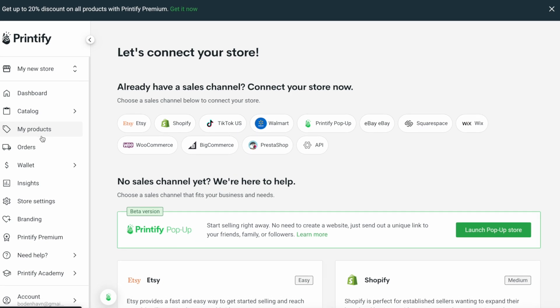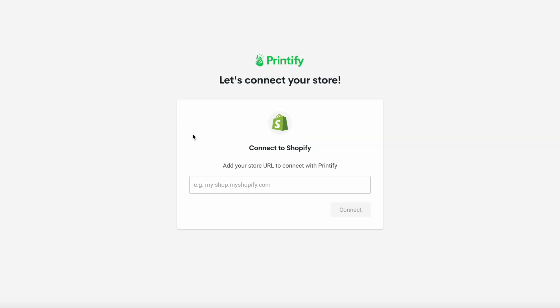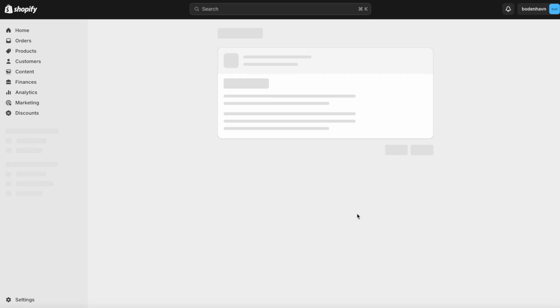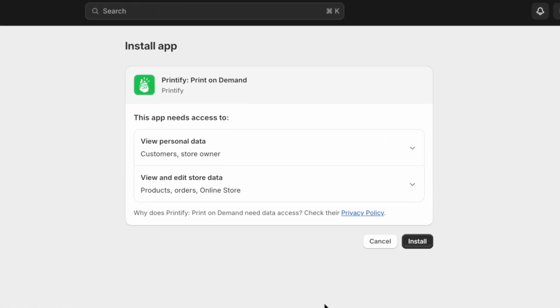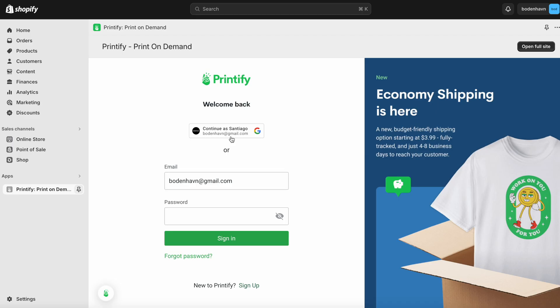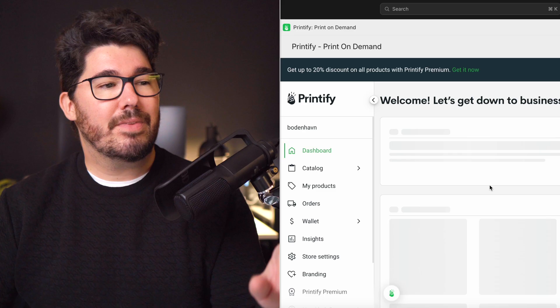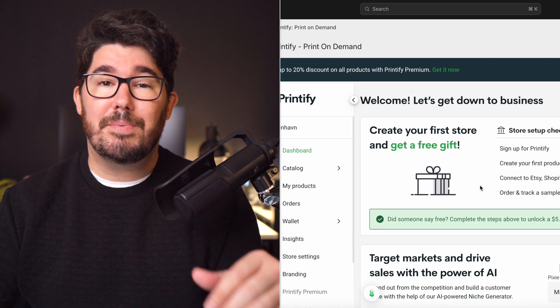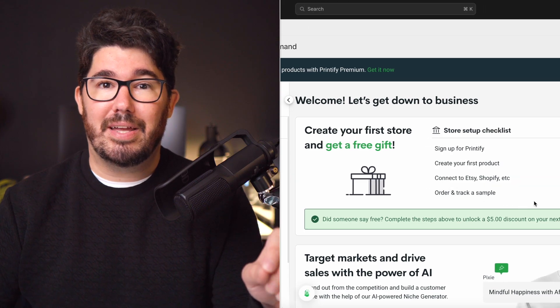Next, you have to select your sales channel, which in this case is Shopify, and then it'll ask you to add your Shopify store URL to connect to Printify. So go ahead and do that and then click connect. This will prompt you to install the Printify app on your Shopify account. So just go ahead and click on install app. And once it's done, go ahead and add your Printify signup details. And just like that, we've connected our Shopify store to Printify.